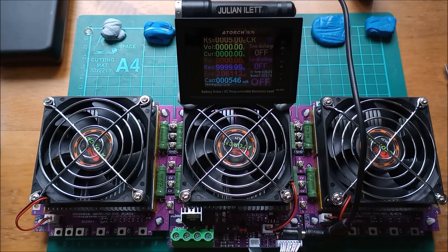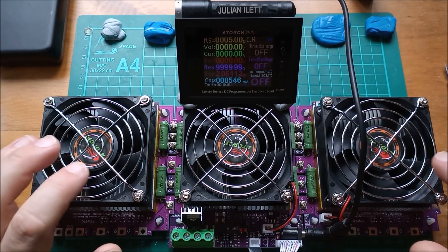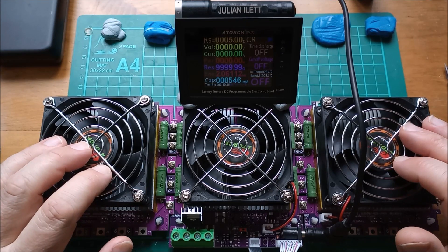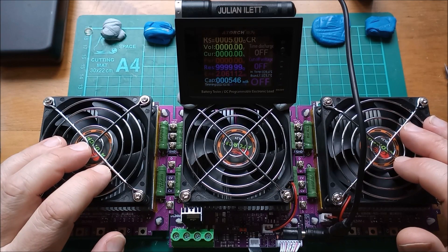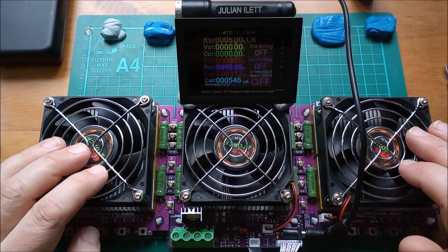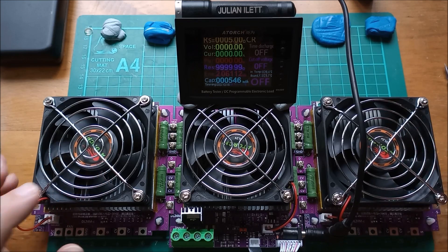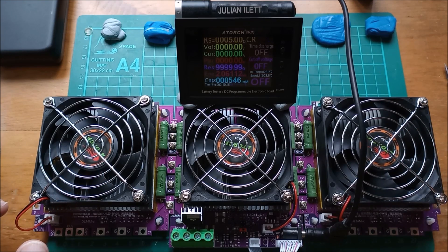Hello, this is a DC electronic load. It's the ATorch DL24M.